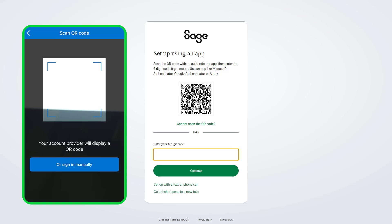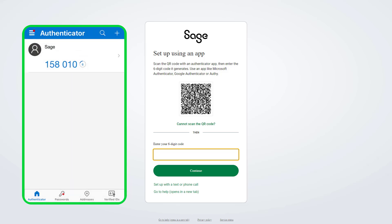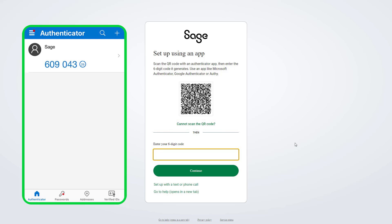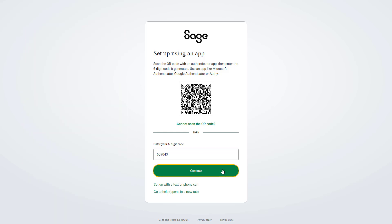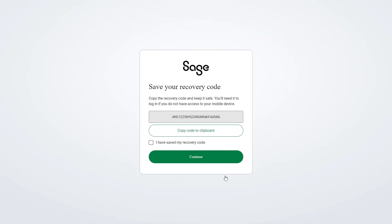Once connected, the app will provide you with a six-digit code. If you can't scan the QR code, you can enter a unique code instead. Please note this code is temporary, and after a short time the code will regenerate. You should always enter the most up-to-date code. Enter your code here, then click continue.